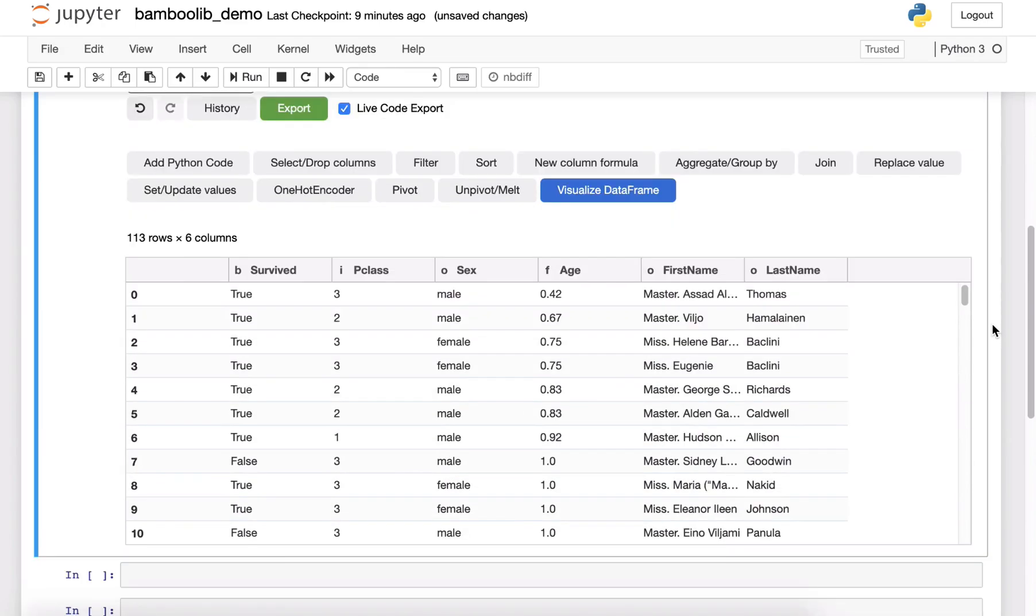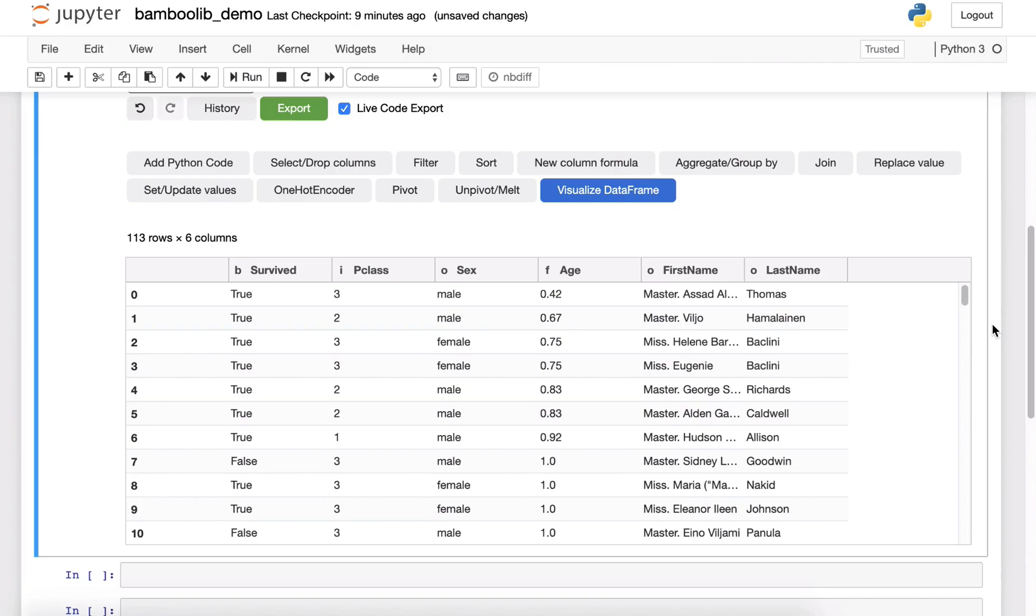So that was just the tip of the iceberg of what's possible with BambooLib. In the next videos I will show you more. For example I will show you how BambooLib works on big datasets with millions of rows. We will show you more advanced data visualization features and some other transformations. So I hope to see you soon and have a great day.